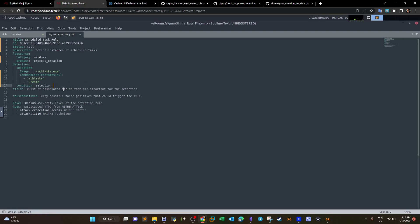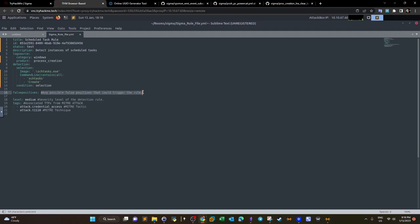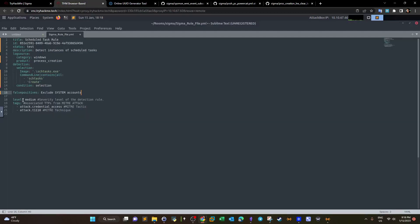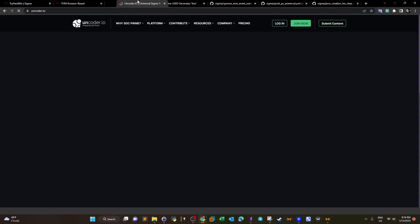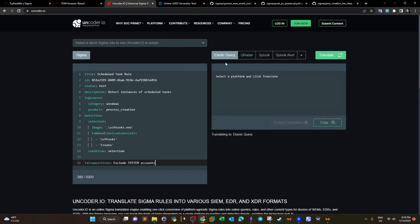We add false positives as 'Exclude system accounts' and set the level field. The next step is to convert this Sigma rule into an Elastic query using the Sigma encoder. We copy that query and go to Kibana. We need to remove the asterisks since they are not understood by Kibana. After running the query, we have one event returned. Let's drill down on that event.